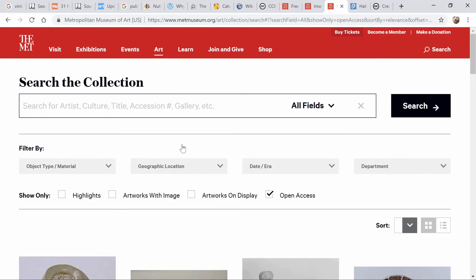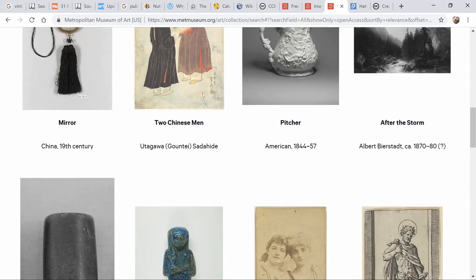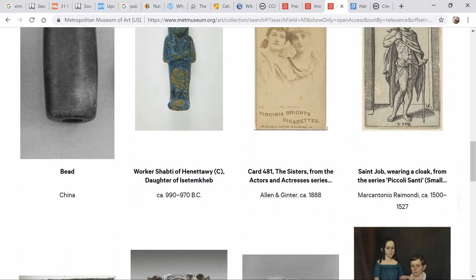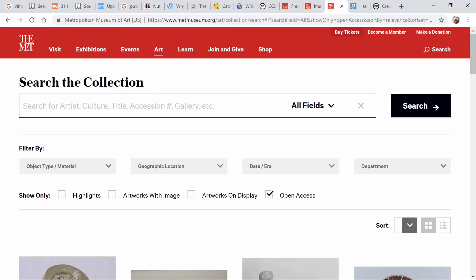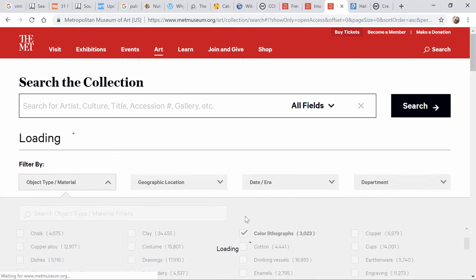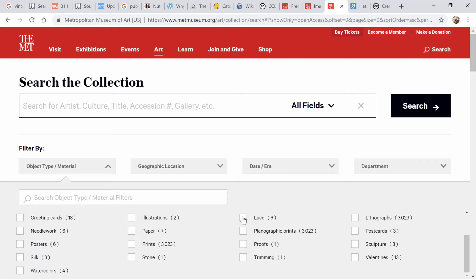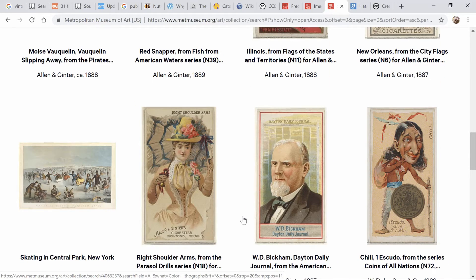When you get here, if you just page down and start looking, you're going to see 3D objects and all sorts of things. You can refine your search a little bit more — you're searching just the open access collection. So maybe you want to come down here and search for color lithographs. On my screen it looks like nothing happened, so you have to page down. And now what you get are a whole bunch of those old cigarette cards that can be really fun.